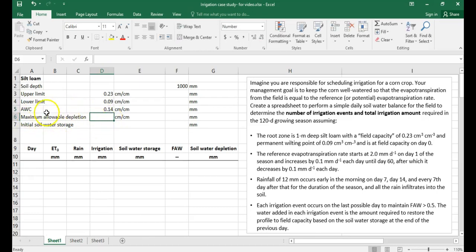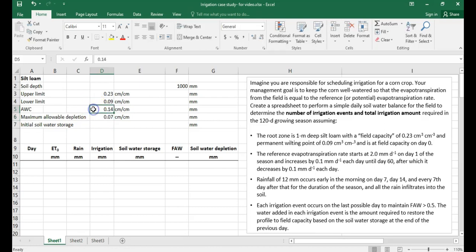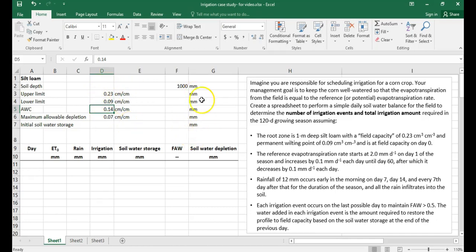We also need the maximum allowable depletion, which is half of the available water capacity — so 0.07 cm³/cm³. Notice that all these values are in volumetric water content. Since all our calculations are done in millimeters, we need to convert by multiplying each volumetric water content by the soil depth of 1,000 millimeters. In Excel, you type the equal sign, select the cell, and use the asterisk symbol to multiply.